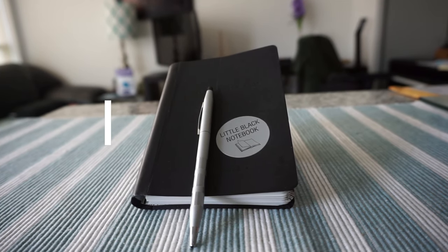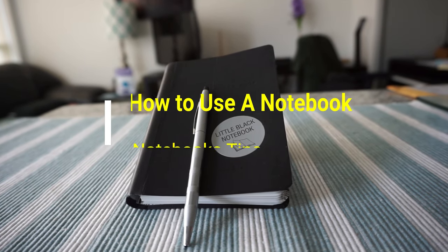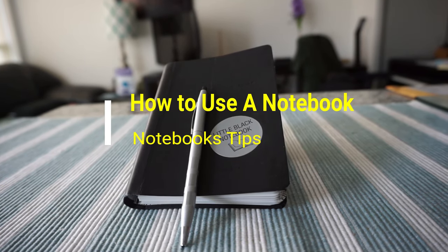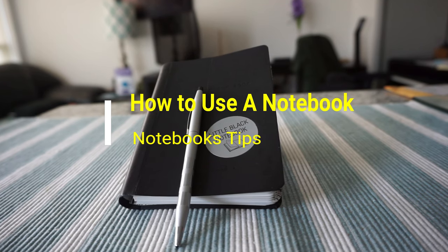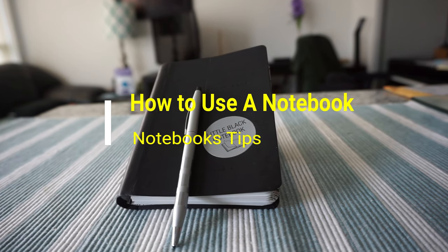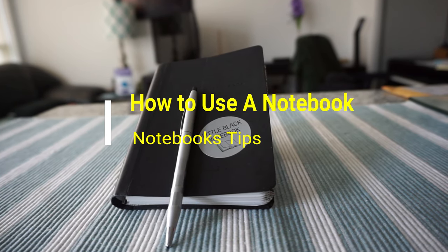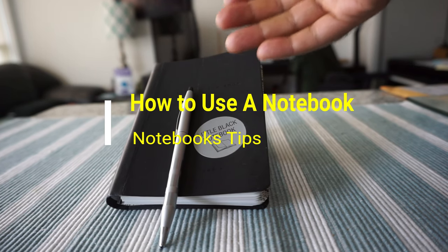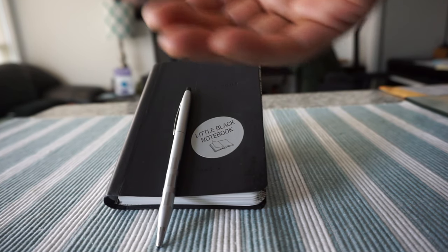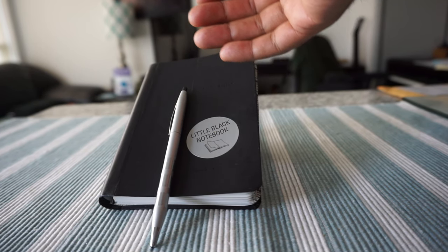Hello everyone, this is Amit Don of amitdon.com. Today I'll have another episode video on notebooks, and today I'll talk about how to use a notebook. You're looking at one of the notebooks I have or I have been using right here.